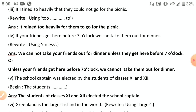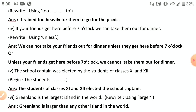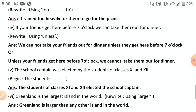For 'If your friends get here before seven o'clock, we can take them out for dinner' — rewrite using 'unless.' Begin with: 'Unless your friends get here before seven o'clock, we cannot take them out for dinner.' Or place 'unless' in the middle: 'We cannot take your friends out for dinner unless they get here before seven o'clock.' 'Unless' means 'if not,' so the main clause becomes negative.